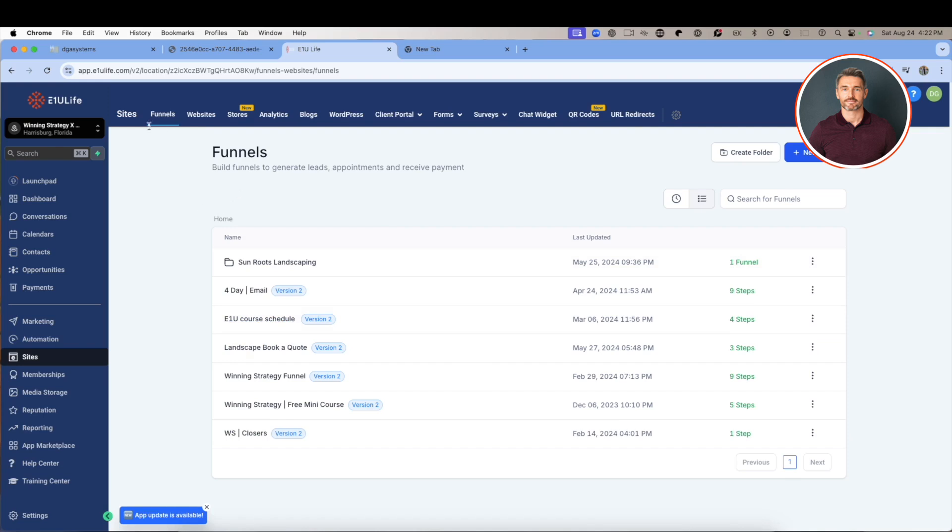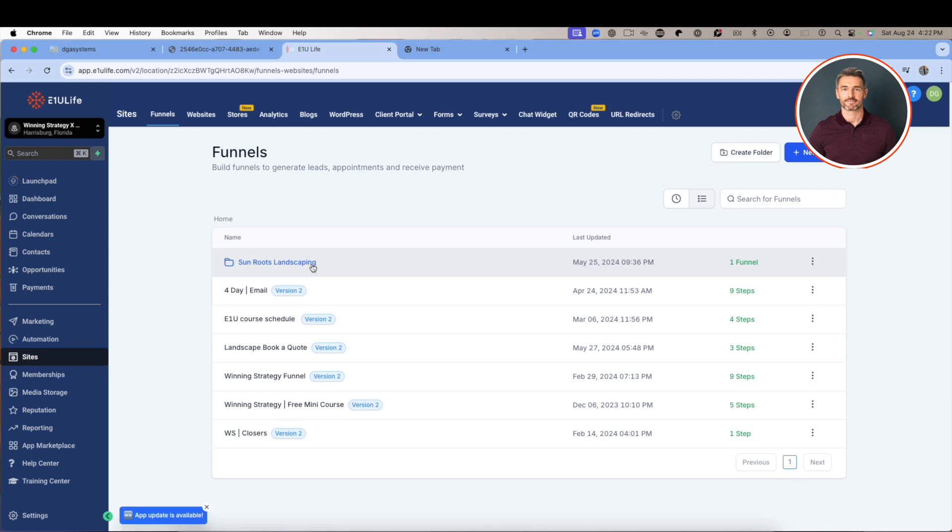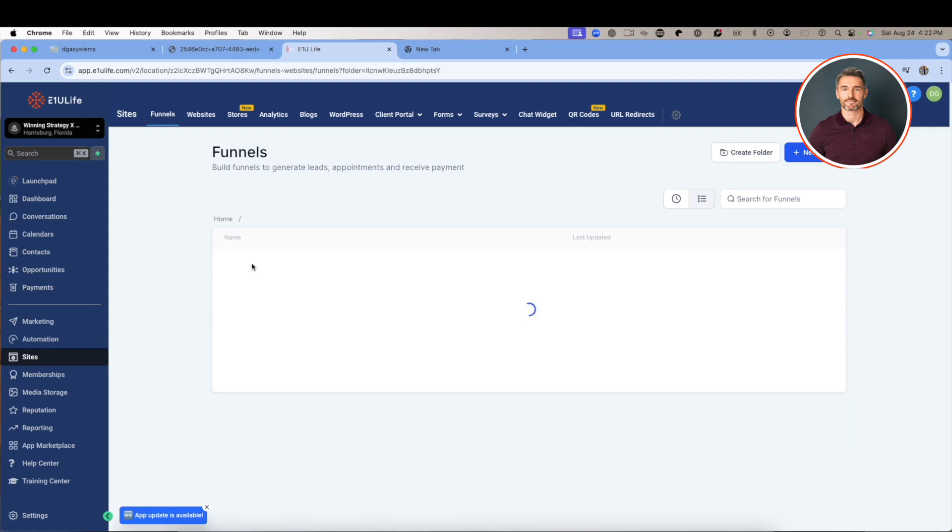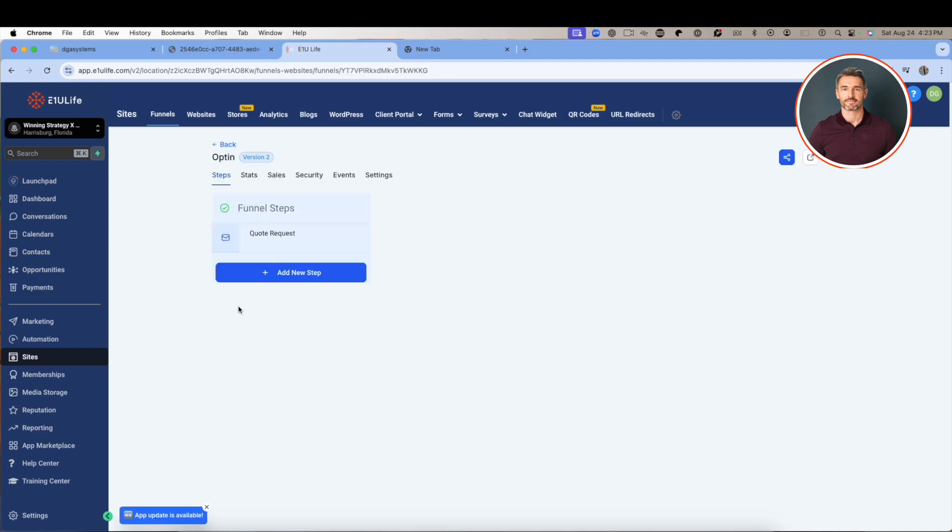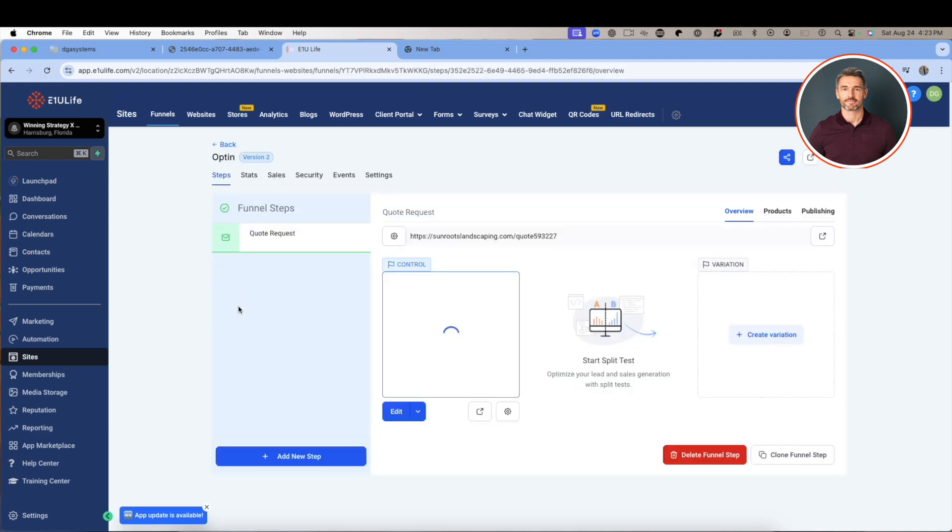Let's take a look in the video to come about how to navigate through when we look at these. We can always create new, we can create folders to separate. So it may be like here - there's one for Sun Roof Landscaping, there's a funnel for landscaping, so they keep it separate from other stuff that they do.